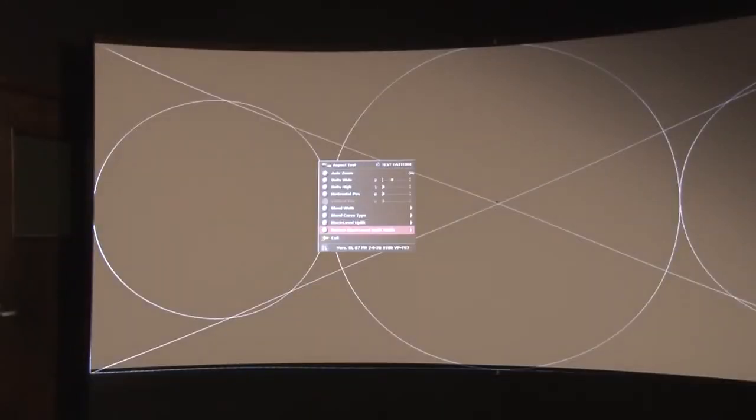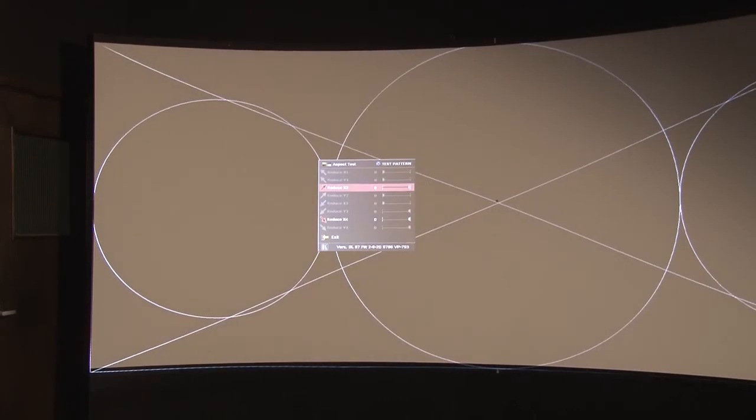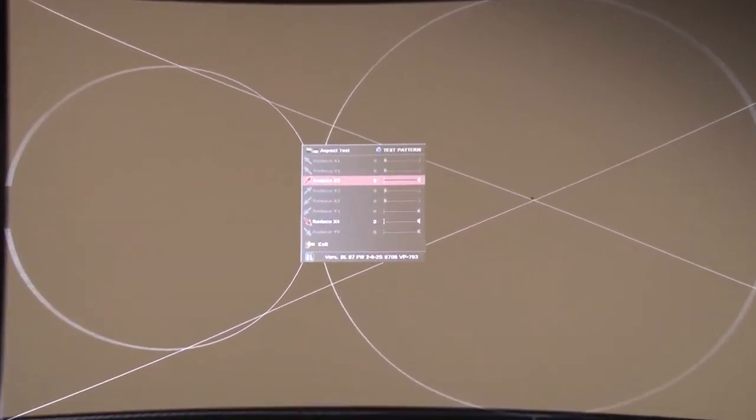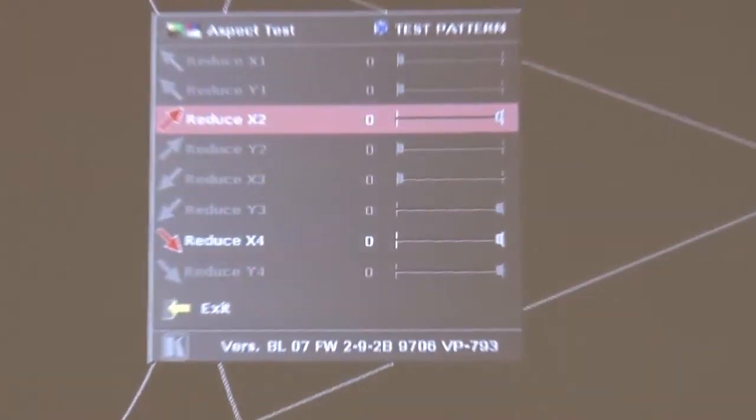We can also have this item called reduce black level uplift width and that has an x parameter here, x2 and x4.